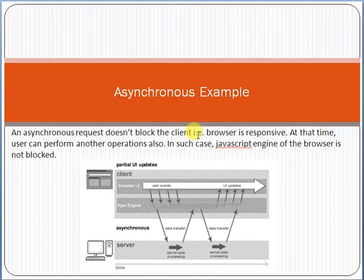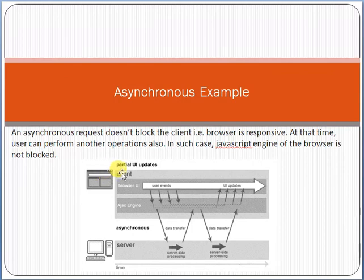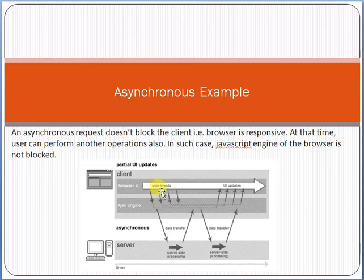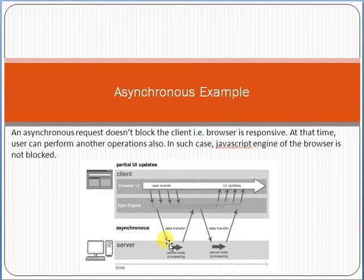For asynchronous, the request doesn't block the client — the browser remains responsive, and the user can perform other operations. The JavaScript engine of the browser is not blocked. For example, you open Facebook and click on one option. The request is sent to the server, but you are not in a waiting stage — you can continue using the page, click other options, and after some time the server returns the response.